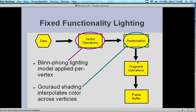Fixed functional lighting: data goes into the vertex operations — in this case a Phong model as an example — applied per vertex. That goes into rasterization, which is the shading — it interpolates the color across all of the vertices. We take a sample of vertices, apply rasterization to populate the rest of the points throughout the entire polygon. Then we have the fragment operation — a piece of one rendered image or component that gets put into the frame buffer along with everything else.